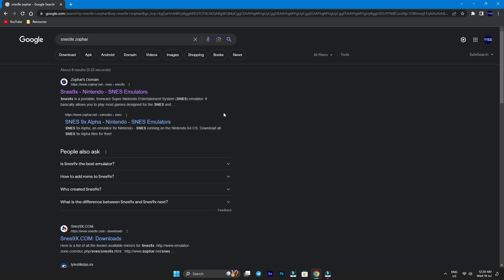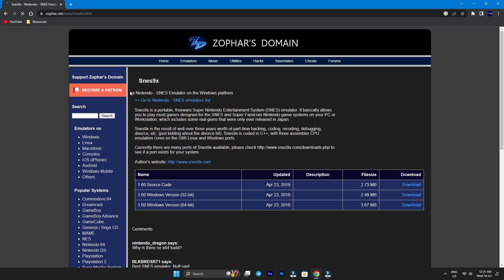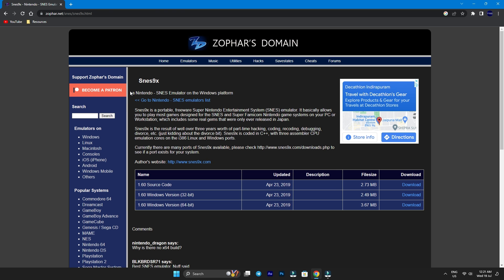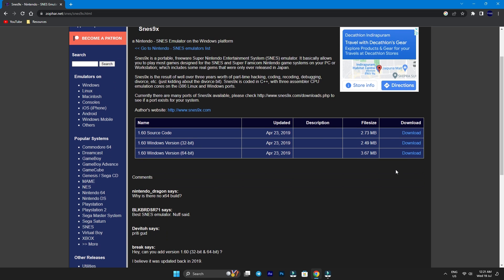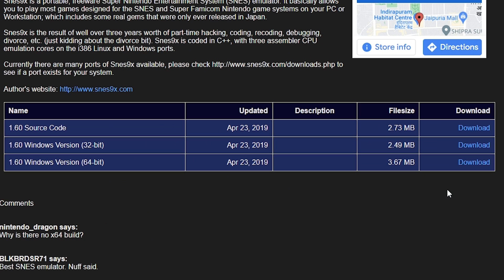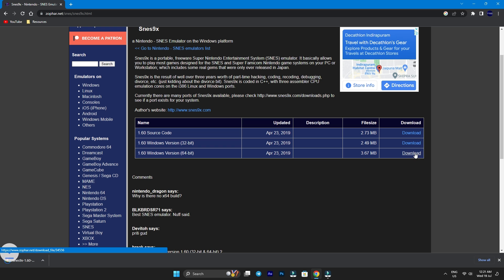Click on the first link that appears, which should lead you to zophar.net. You can also find the link in the description box below. Once you're on the site, select the version that matches your system hardware and click on the download button next to it to start the download. By the way, most systems nowadays are 64-bit, so you will likely need the 64-bit version.